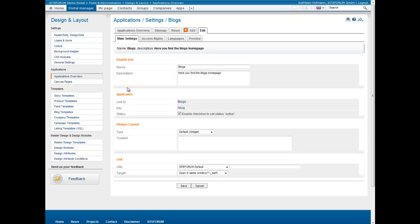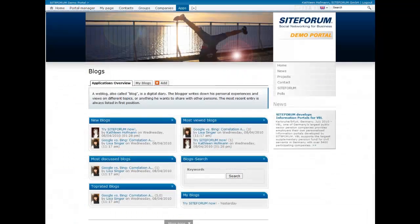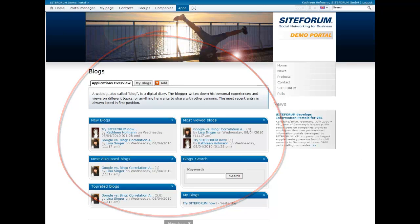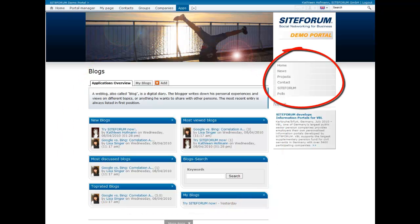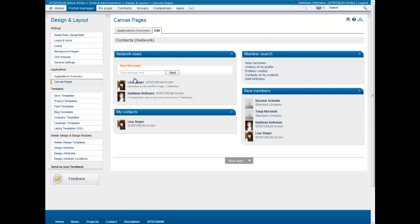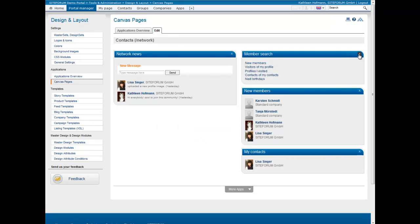All applications can be placed on Canvas pages. Click on Canvas Pages in the navigation. Here you find an overview of all available Canvas pages. These can be landing pages like the block overview, or navigation elements like the menus in the portal. With the actions or a click on the name you enter the edit mode. You can directly see which applications are assigned to this Canvas page and can move or remove them with drag and drop.